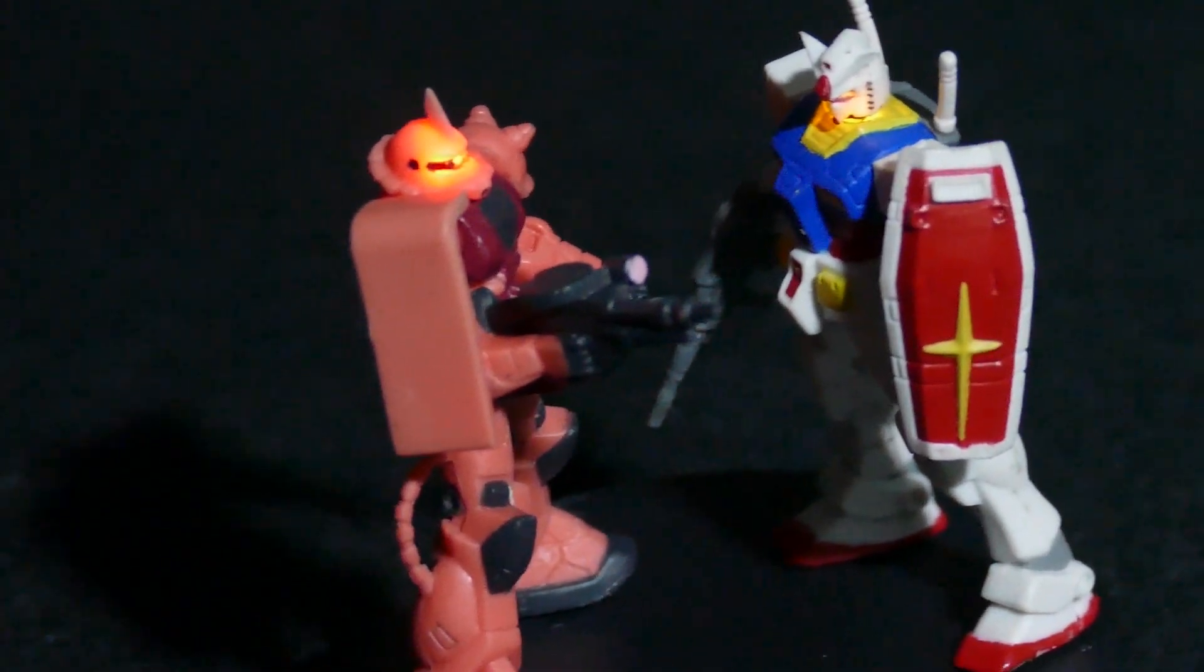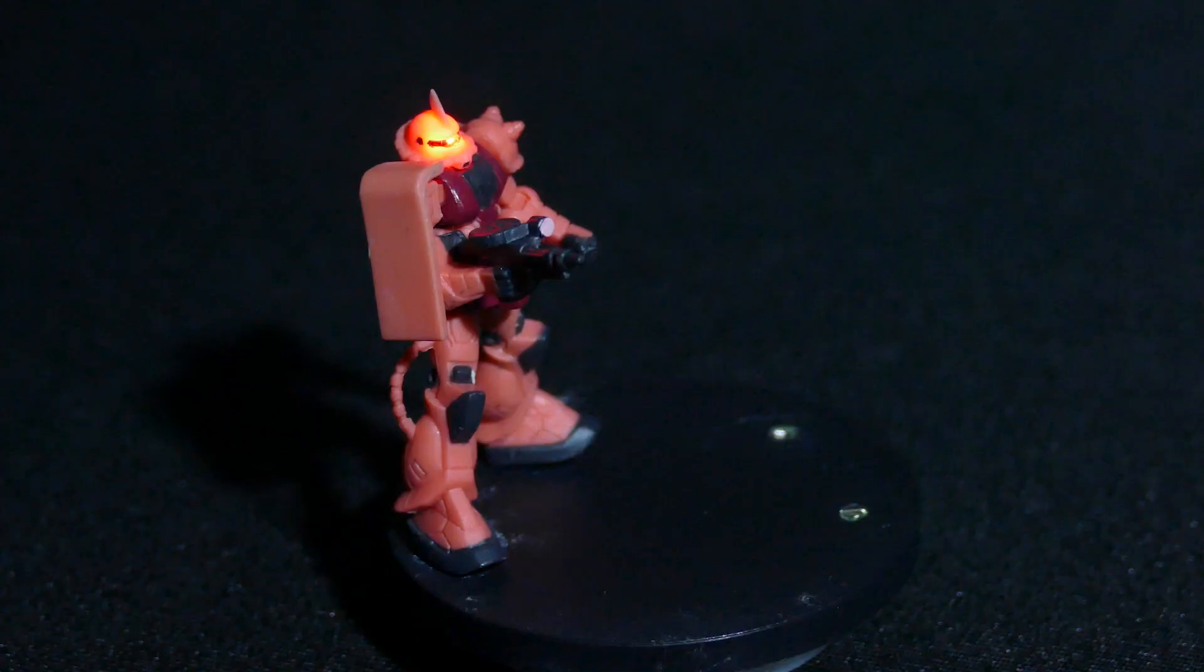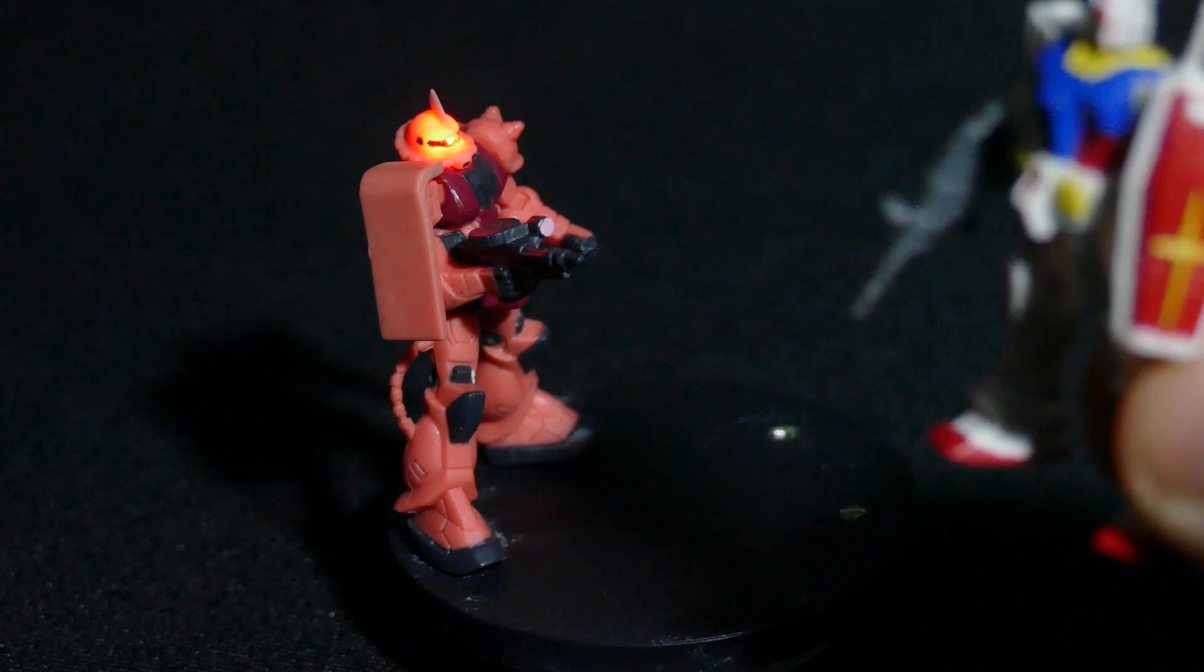All in all, I was extremely happy with how this turned out for my first project combining magnets and LEDs, and I hope you guys like it and found it useful too.